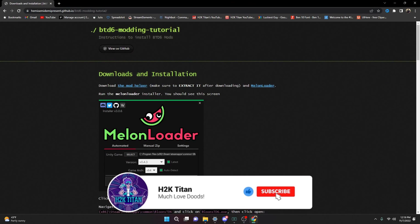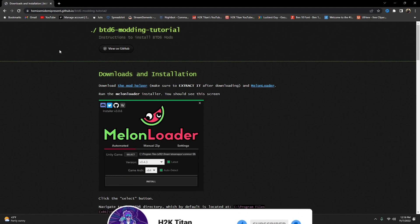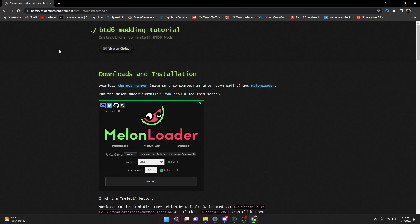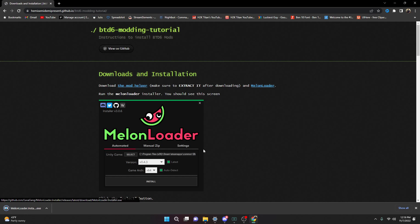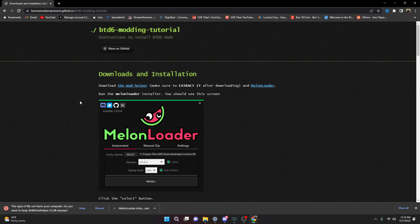The first thing we want to do is come to this website right here. I'll be leaving a link to this website in the description below, so just go ahead and check that out. Next, we want to download an app called the MelonLoader. We'll click on the MelonLoader and wait for that to download. Now that the MelonLoader app is downloaded, we're going to come over to the Mod Helper and download that as well.